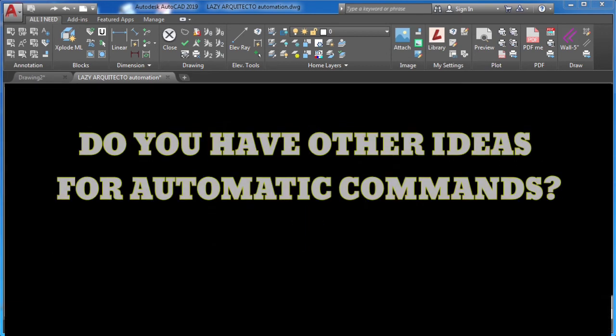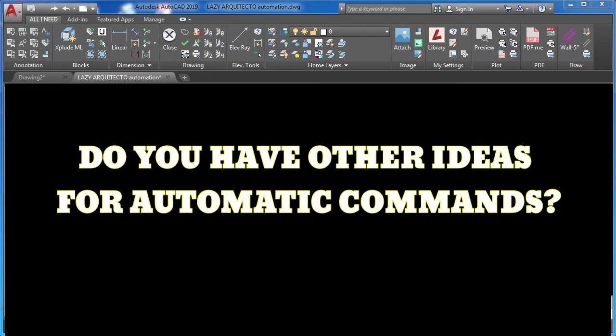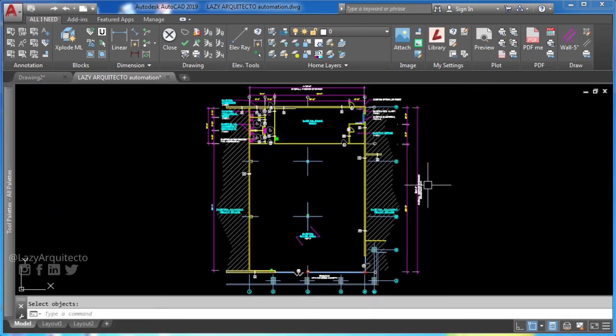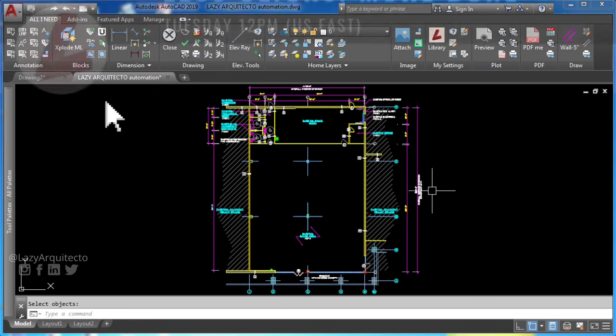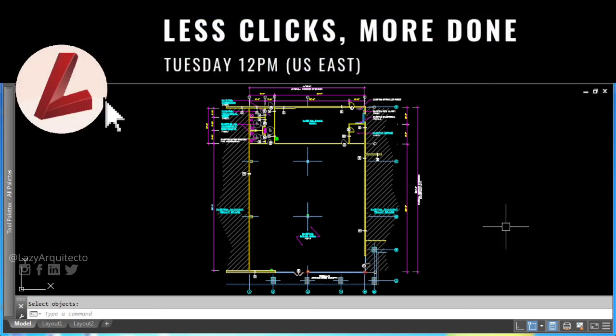So, do you have other ideas for automatic commands? Tell us in the comments. Don't forget to give this video a like, share with your friends and click subscribe for less clicks and more done.